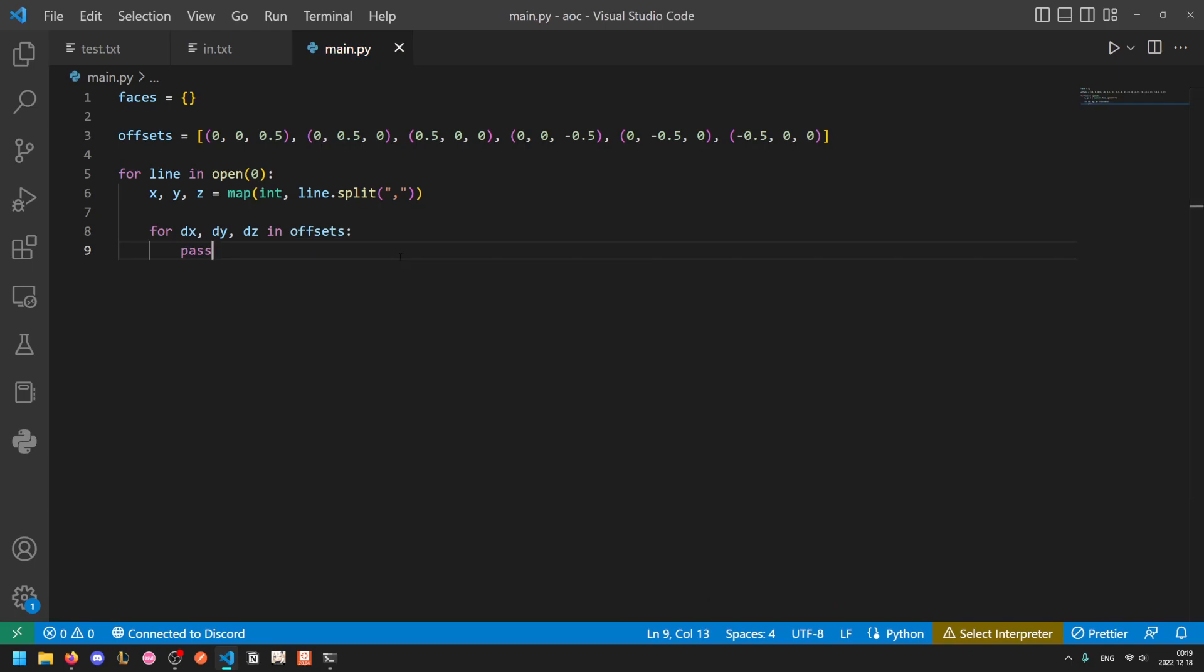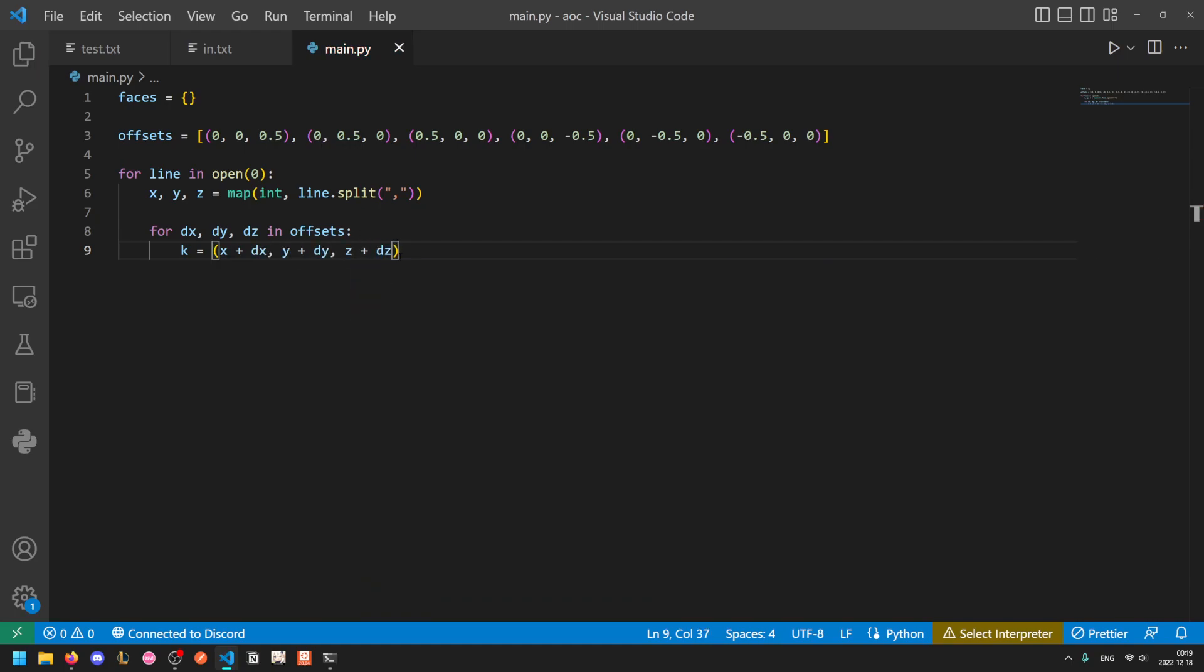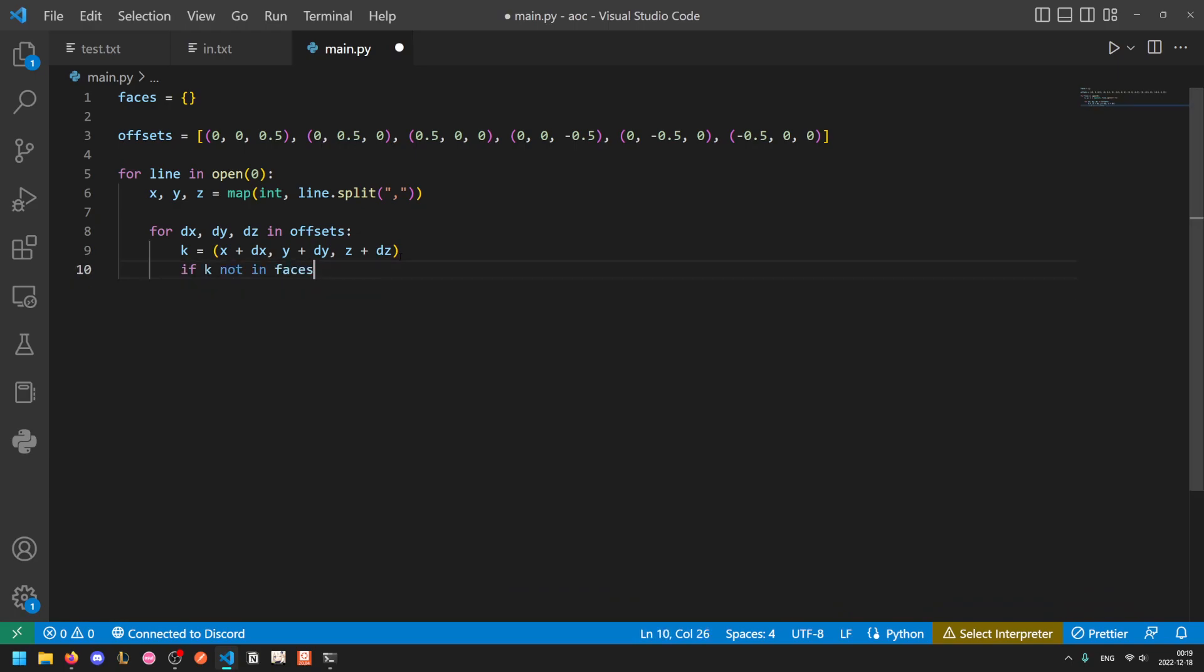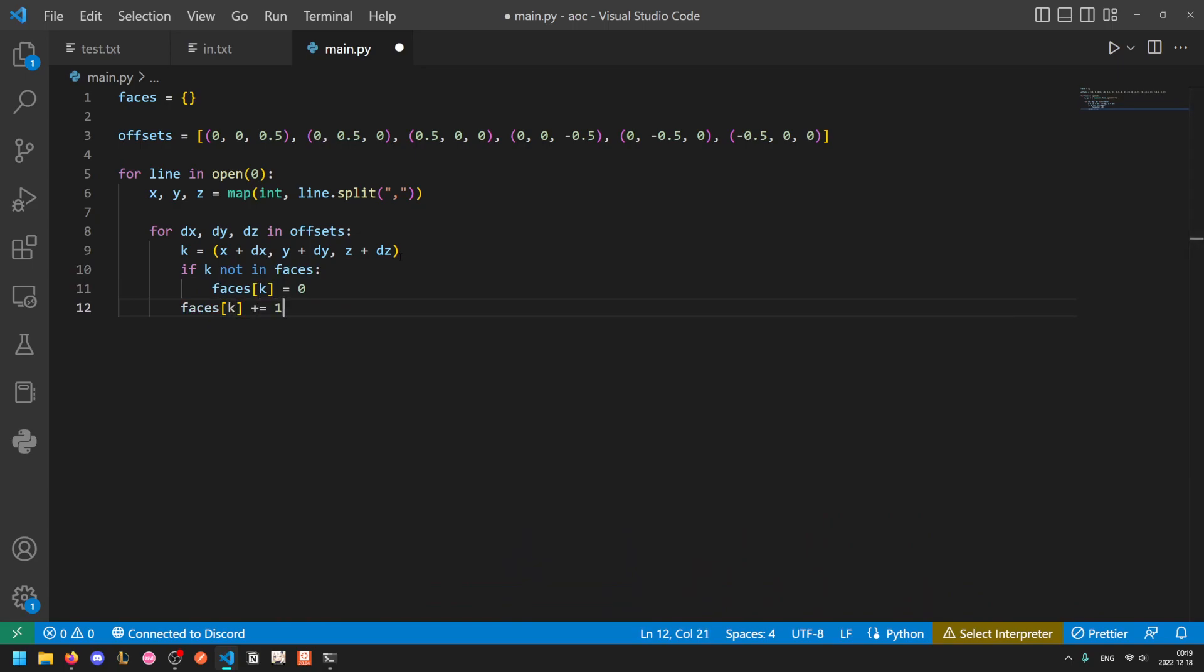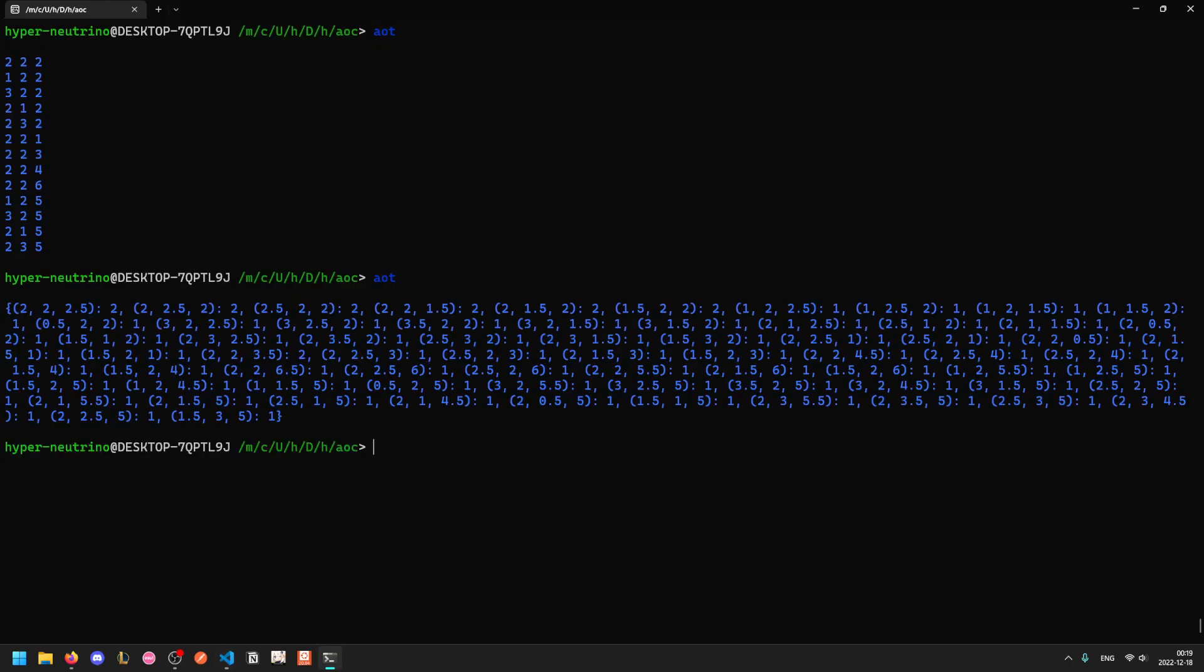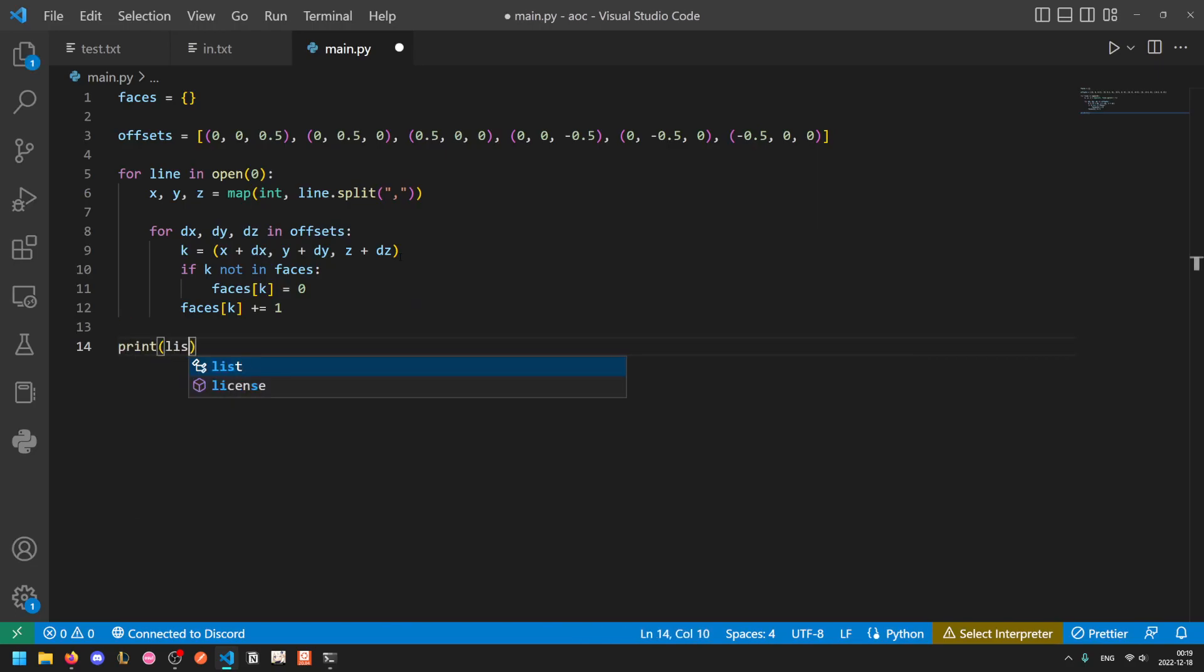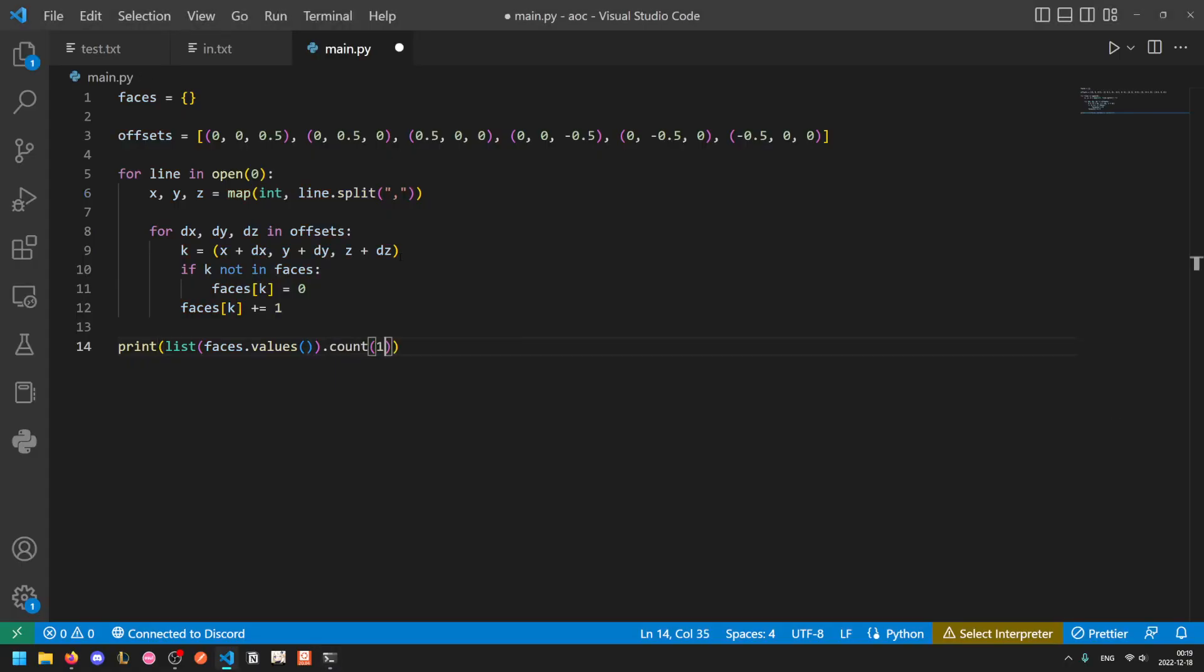So for each of these offsets we will add it into the face. So k for key, k will be the face's id basically and this is unique per face. We'll just add (x+dx, y+dy, z+dz). And now we can just do if k is not in faces, faces[k] equals zero, and then faces[k] plus equals one. So now we have a dictionary mapping each face to the number of times it occurs and we just need to take the values and count the number of times one shows up.